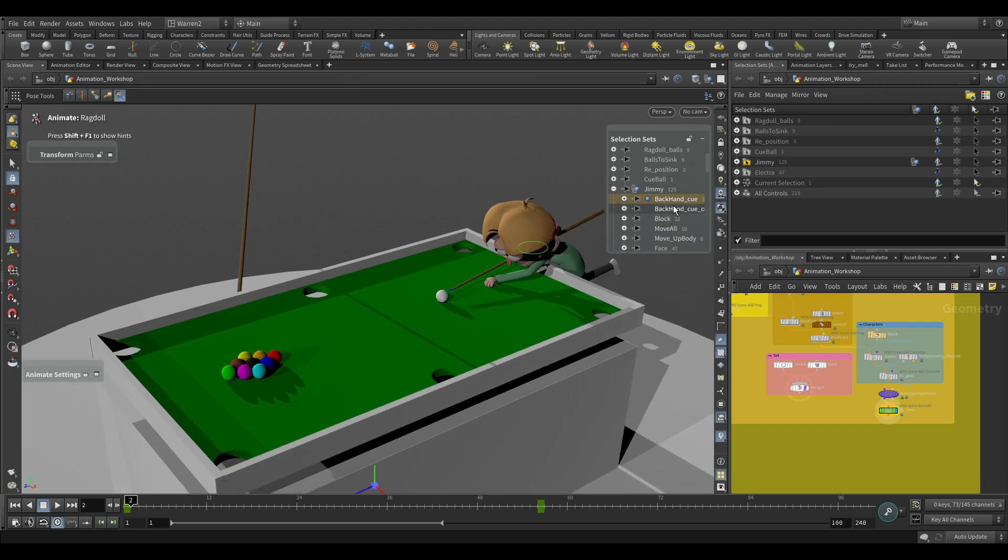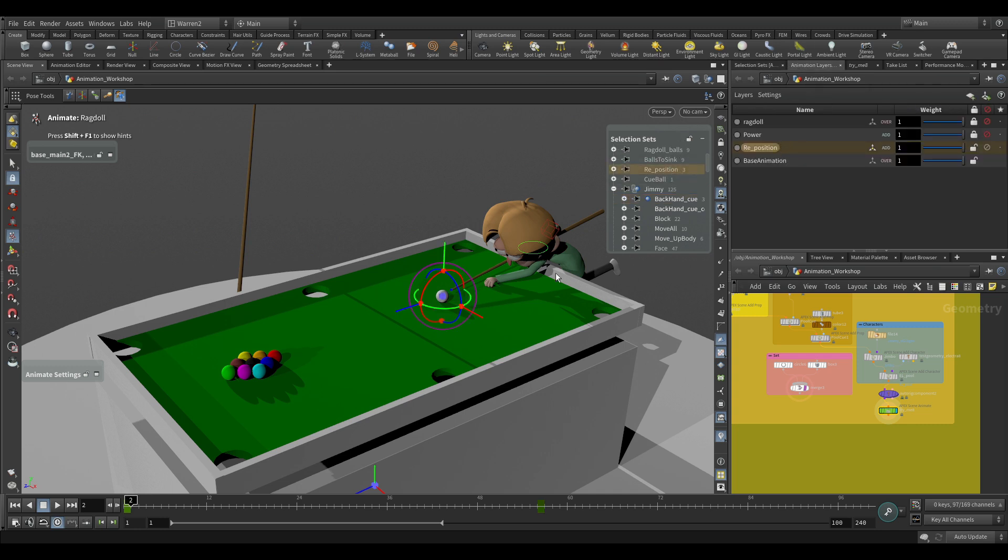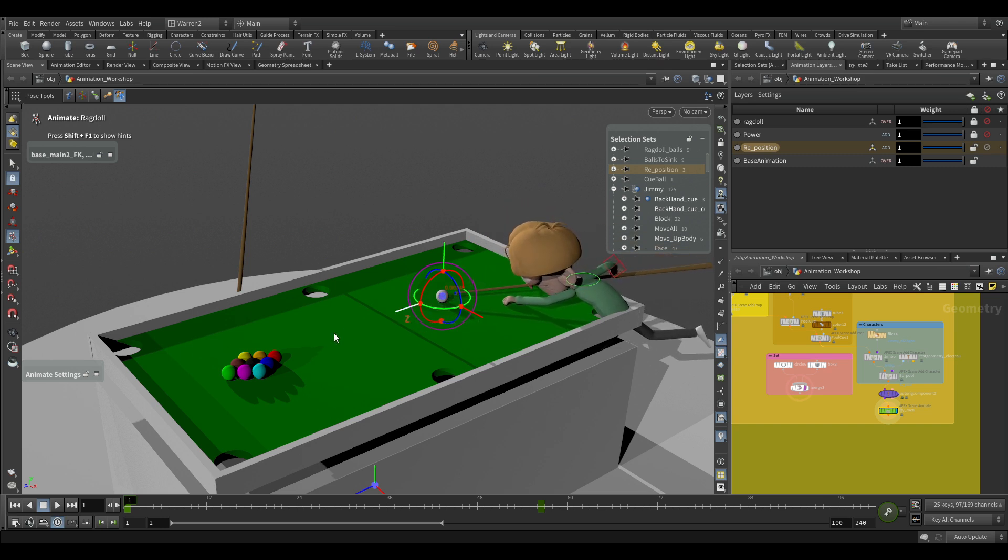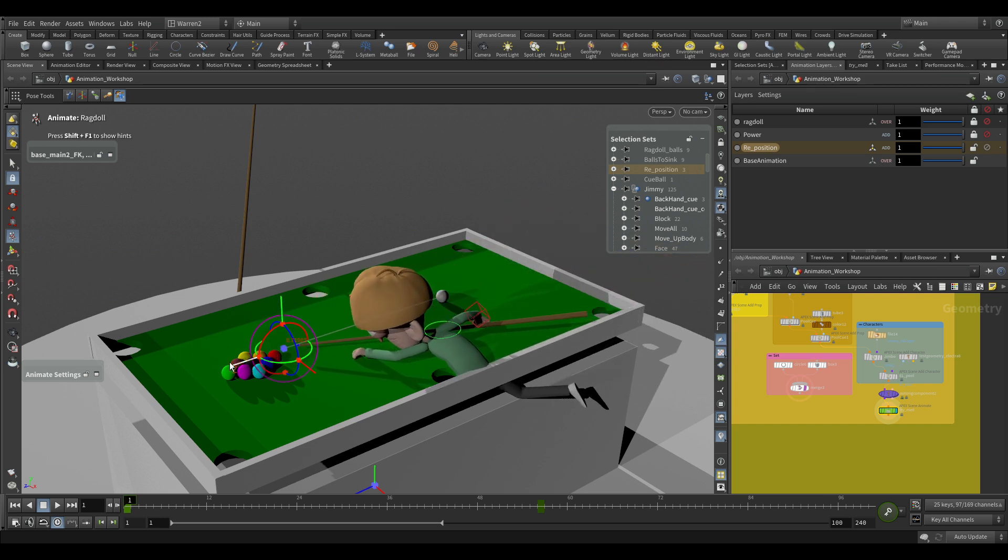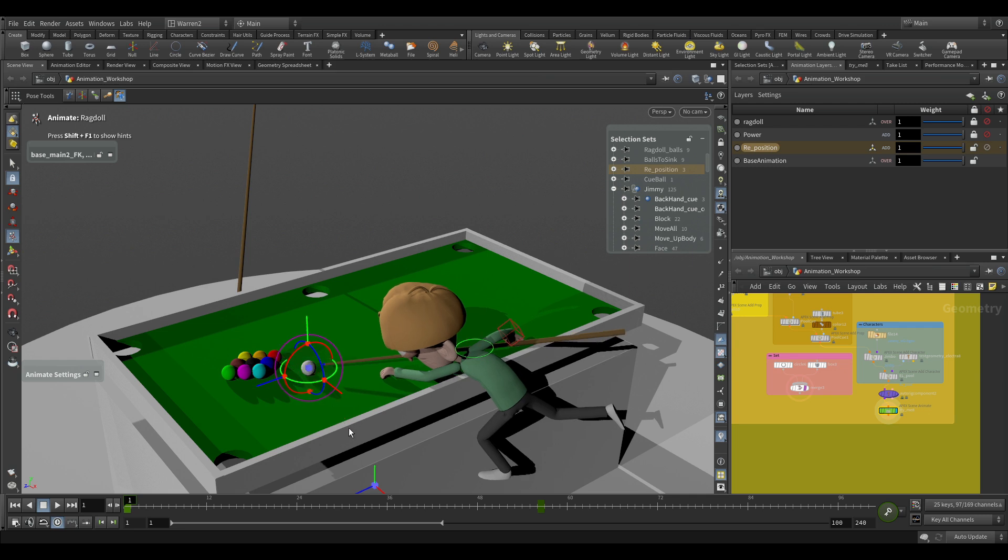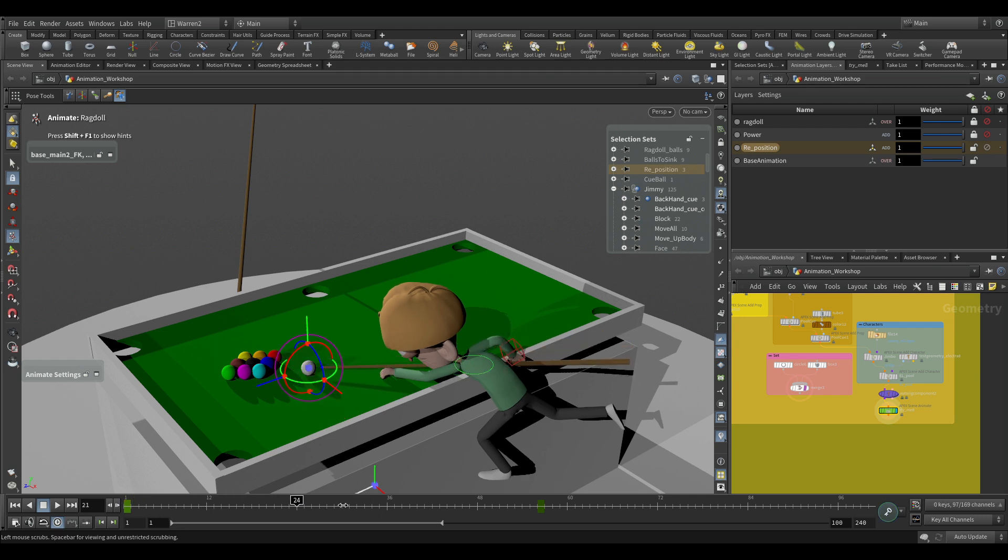What I have set up is again, I just have a selection set called reposition and I'm doing it on my reposition layer here. So I'm going to go where I have my key. And now what I can do is I can just rotate everything, reposition everything together. And now we can end up with a different way it's going to shoot.